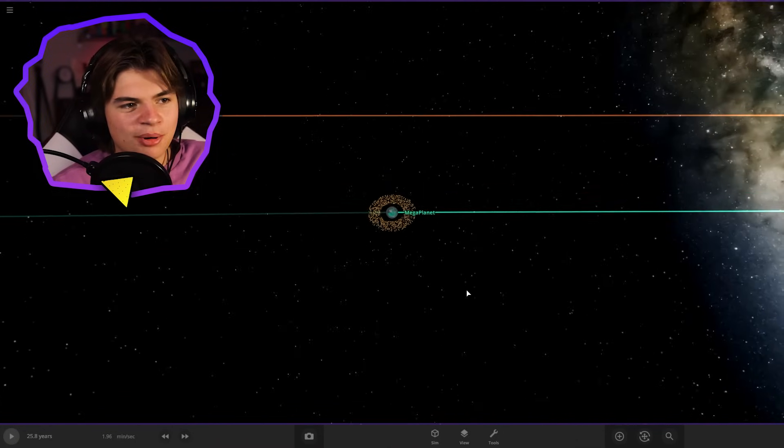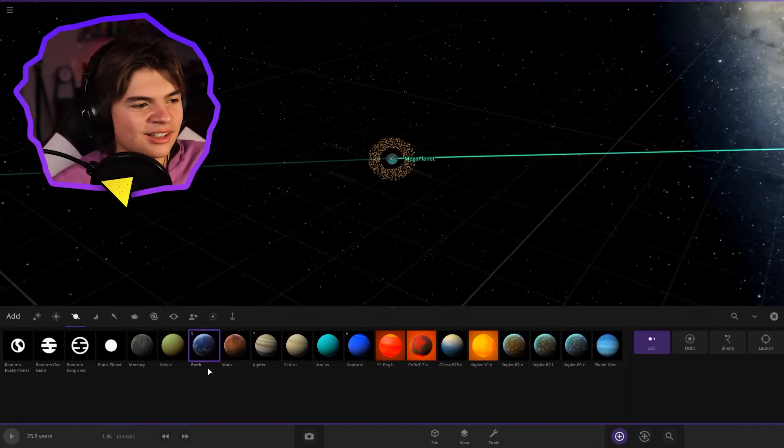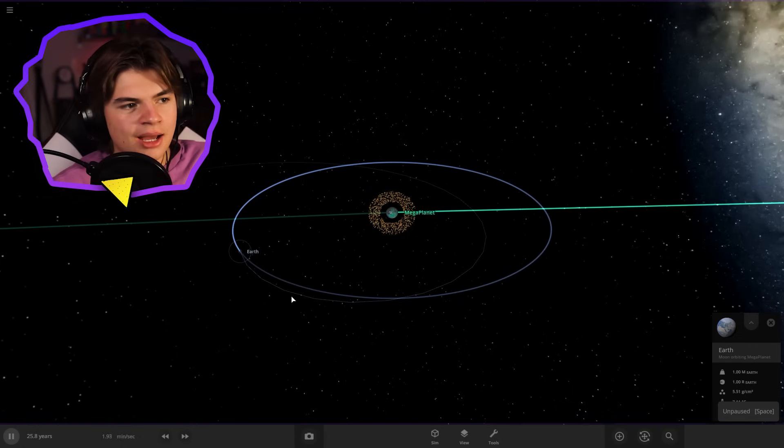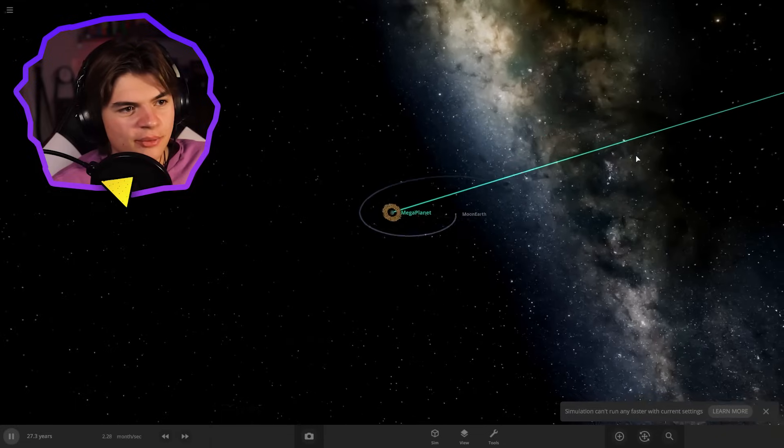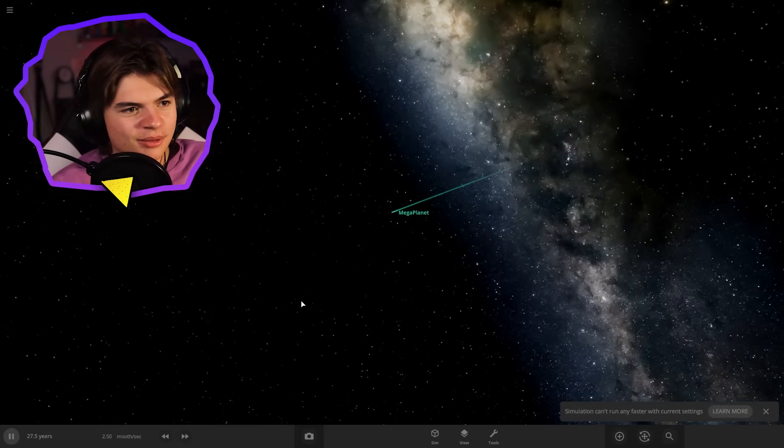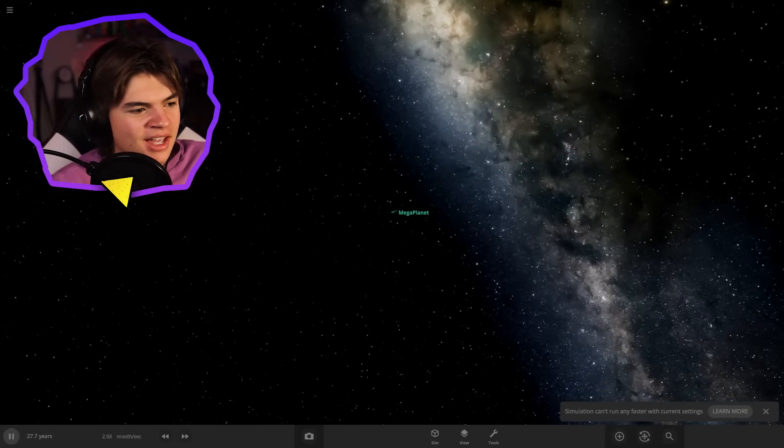Yeah, let's actually put earth as its moon and I'm sure it's going to freeze over, but that's okay. Okay. So there we go. We got our first planet in here.